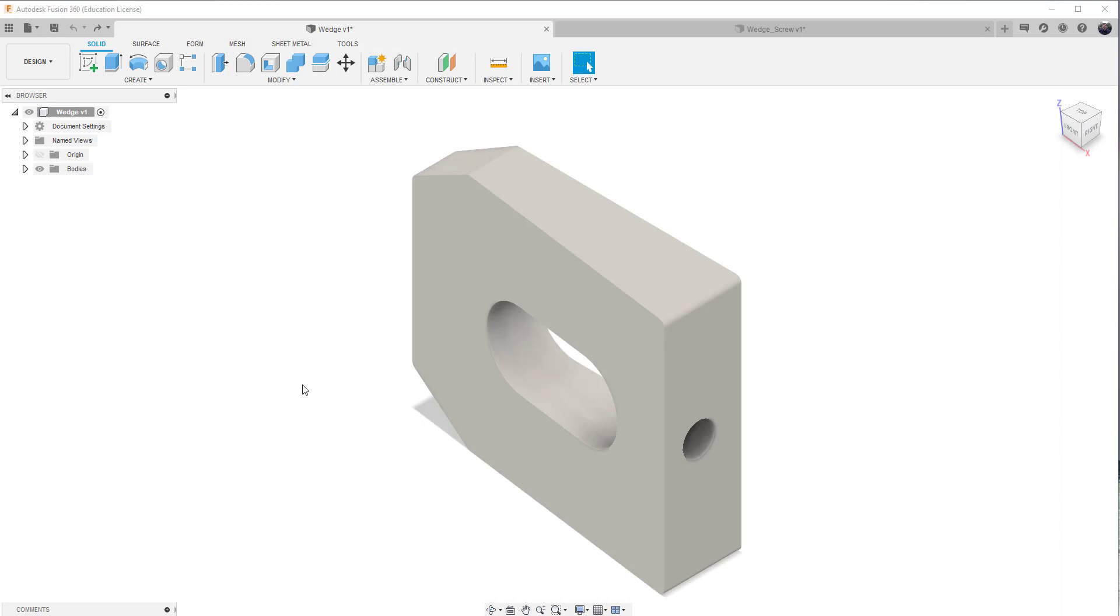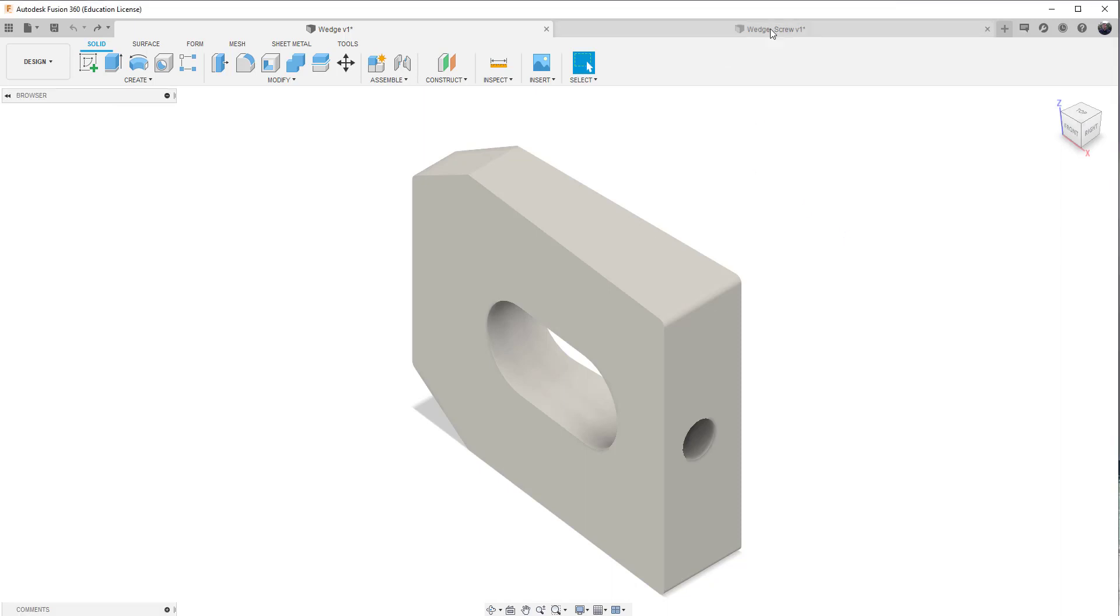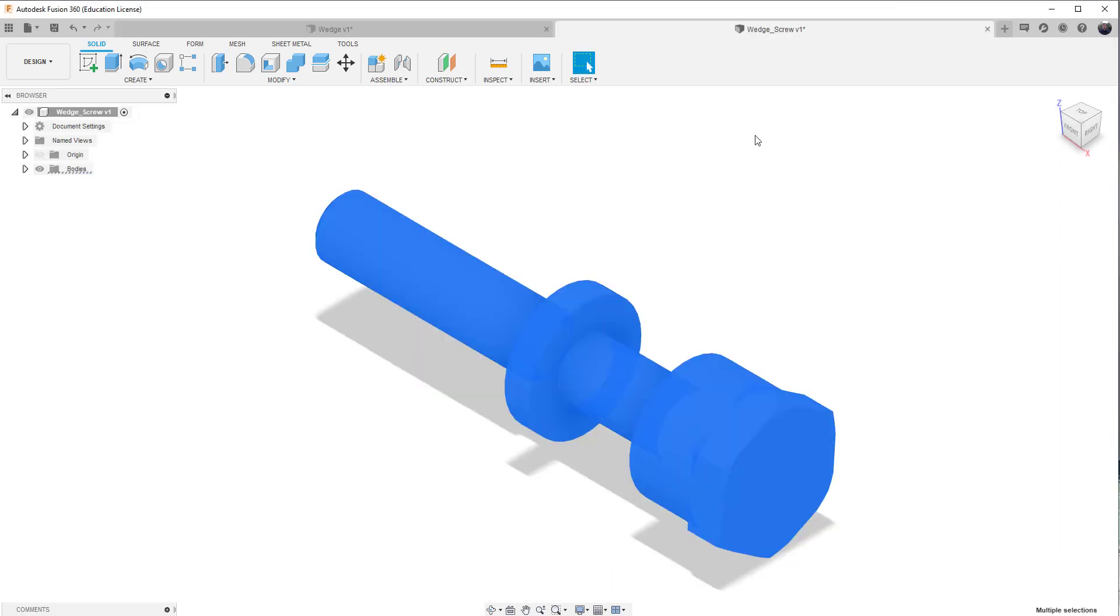So there really is an easy way to copy things from, or bring things from one drawing environment to the other. Because this wedge screw came in as a separate object. You know, you're stressing out, oh no, I can't, you know, it's not part of the same assembly.